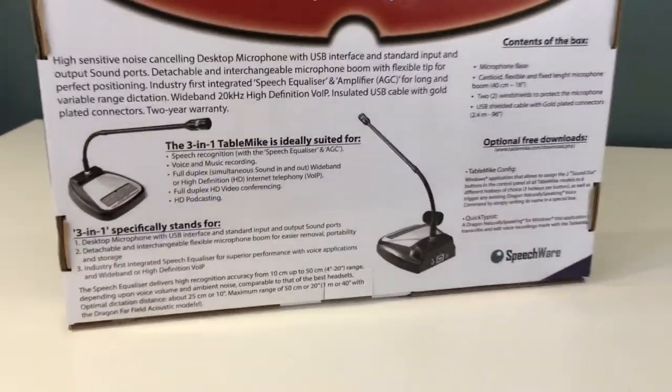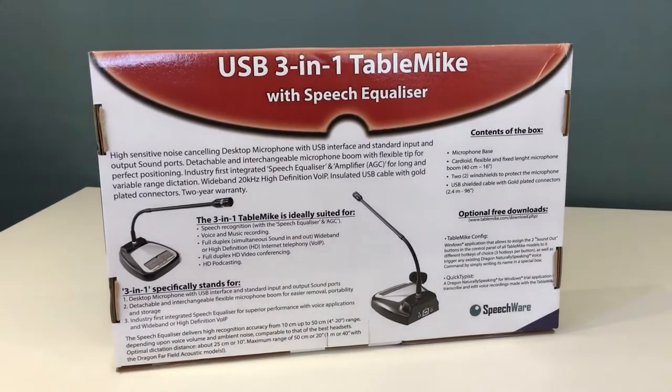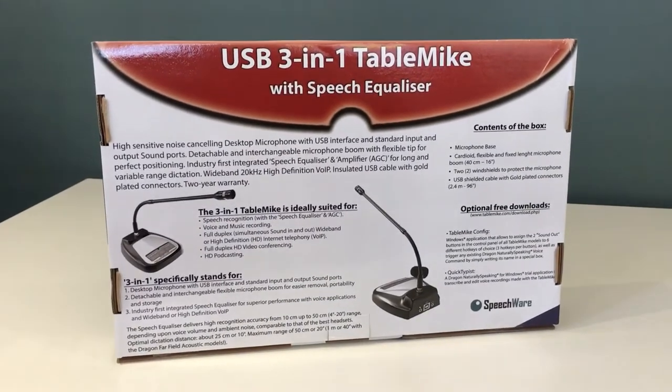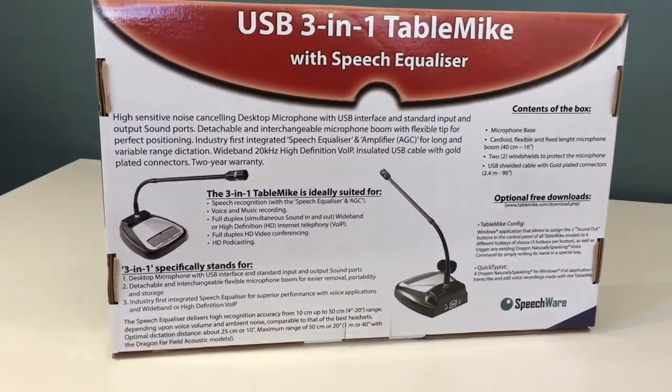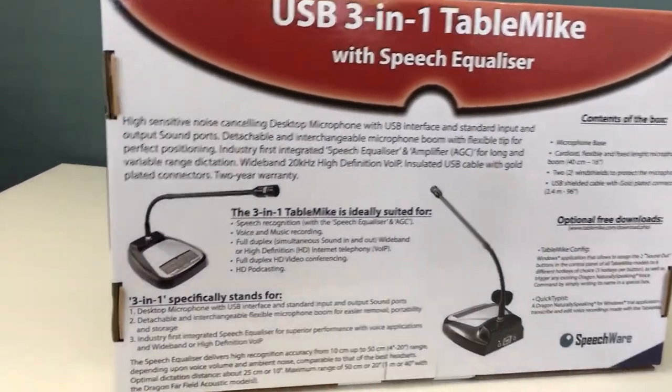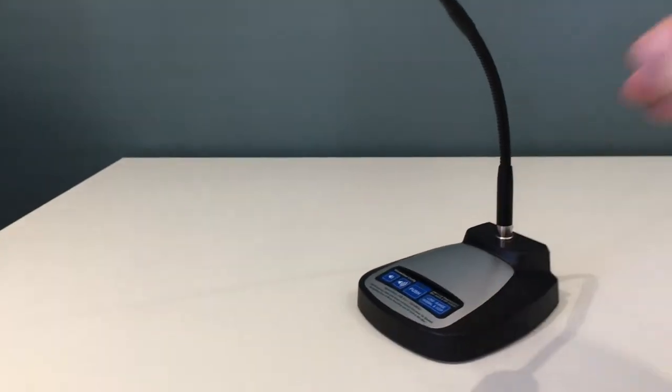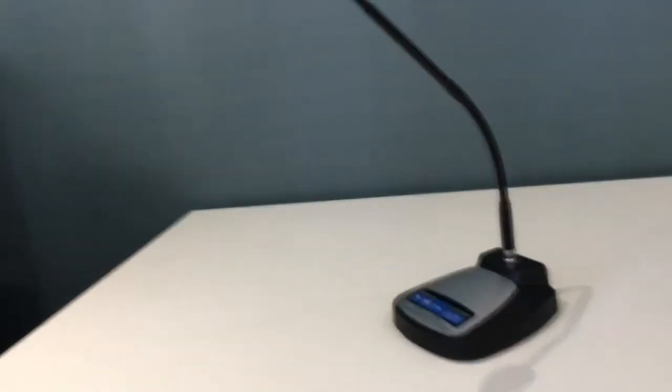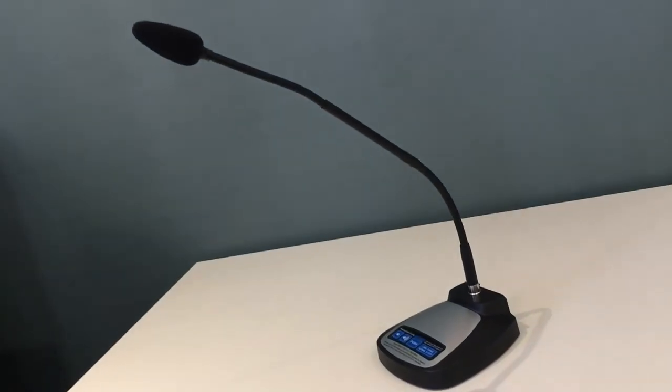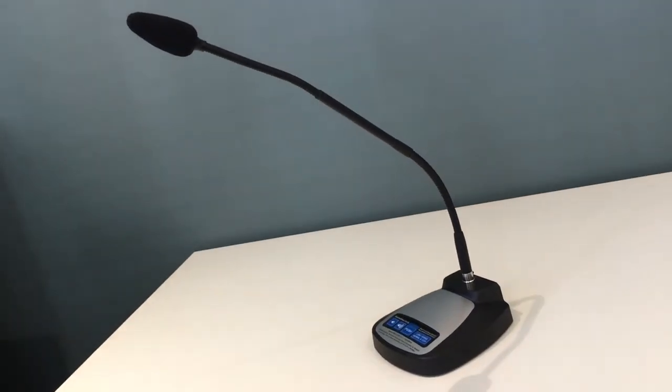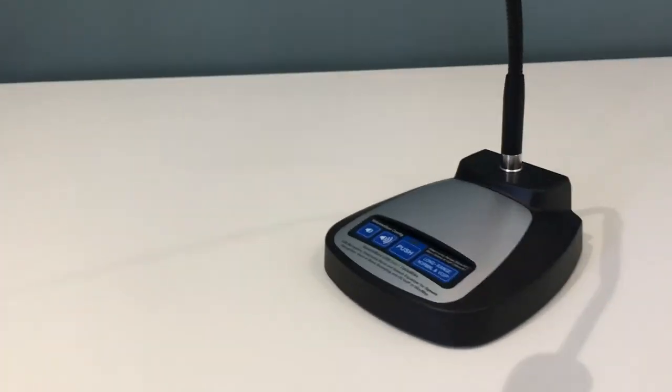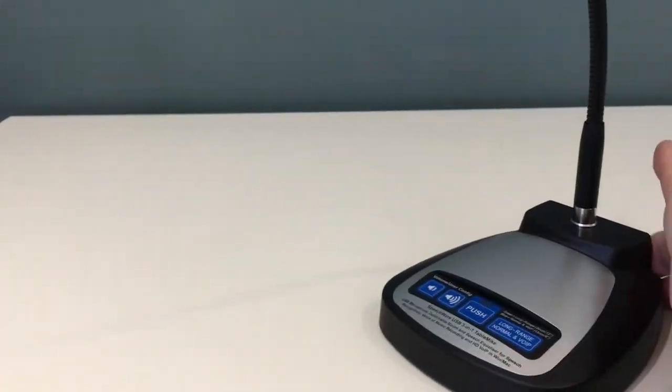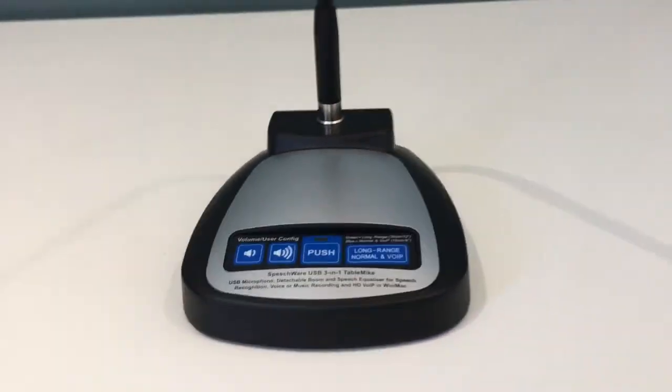So the box is pretty straightforward, some product information on the back and that's it. And then this is the product itself. As you can see it's a pretty unusual design.